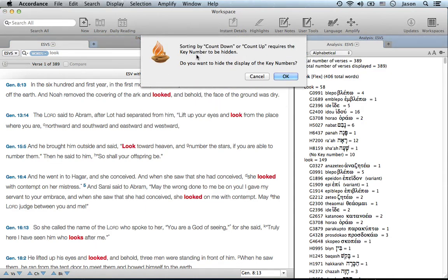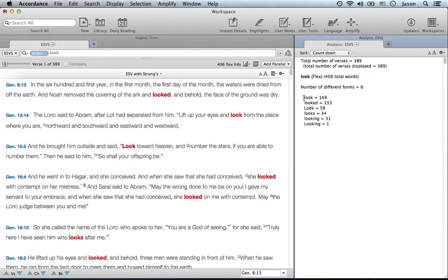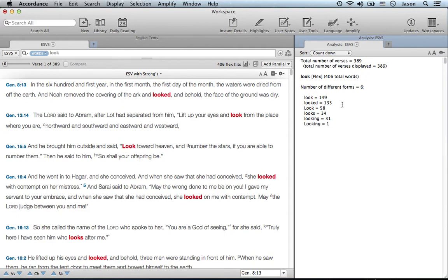It'll warn you that this requires that the information displayed in the analytical window will change. But now you see what flex search really looks for: there's 406 total words, but it's branched out its search for look, looked, looks, looking.